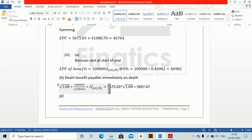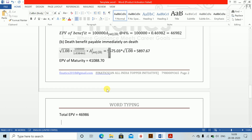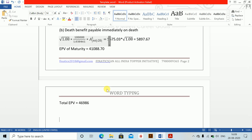The EPV of maturity is unchanged — maturity is always unchanged because nothing changes at maturity; it is paid only at maturity. Therefore, total EPV equals 5897.67 plus 41,088 (from the pure endowment) giving approximately 46,986. Part C was bonuses also vest continuously.